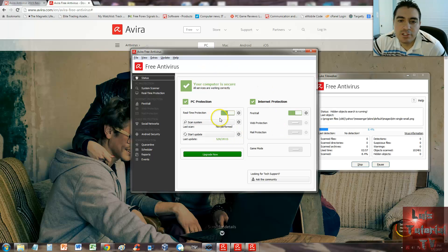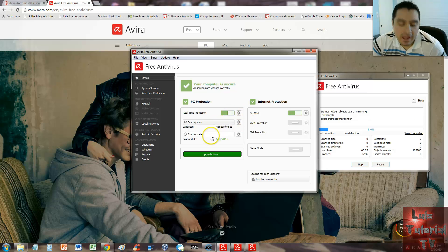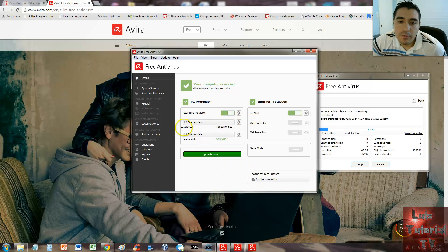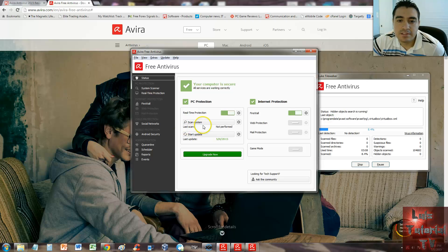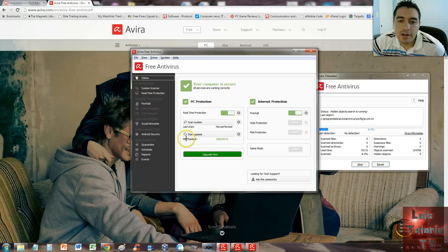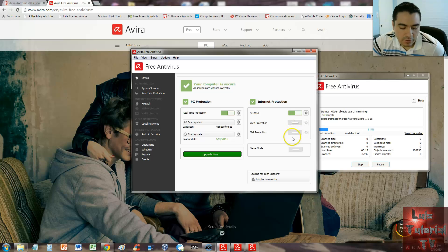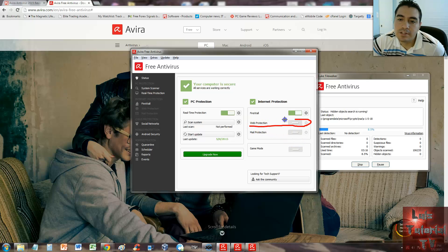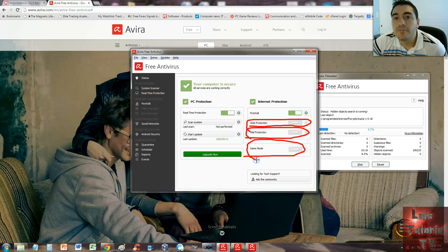Here, real-time protection—you can tell it's on. If you want to scan the system, you click right here where it says 'scan system.' If you want to start an update, you click here where it says 'start update.' Now web protection, mail protection, and game mode—as you notice, these features are not included in the free version.